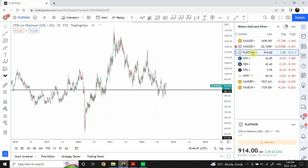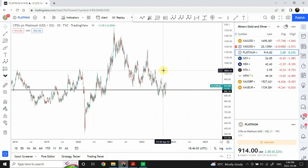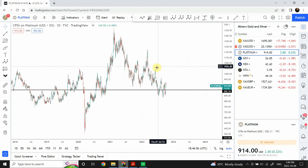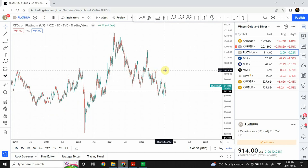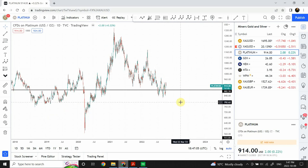Let's have a quick look at platinum. With platinum we can look for a resistance point right here at 1025, which is a major resistance point. I'm expecting platinum to go up to that level as well.